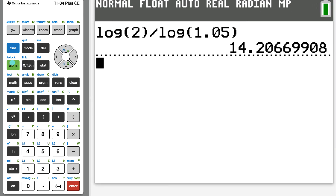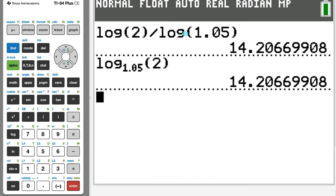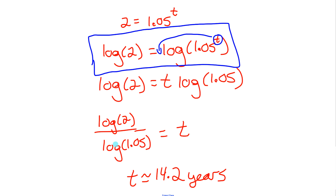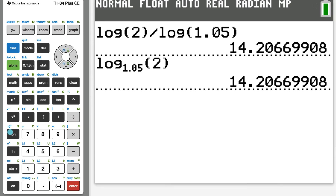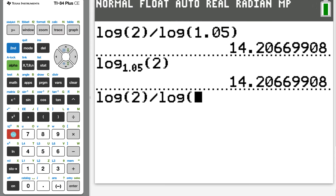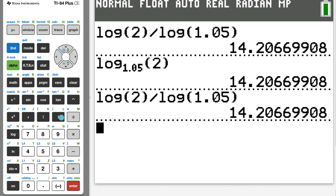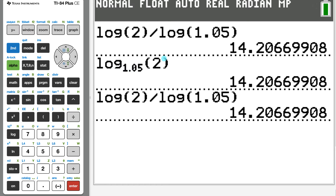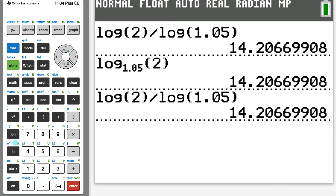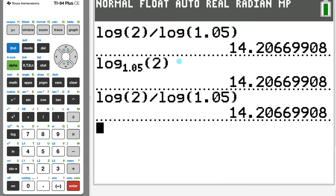Here's the problem: not all calculators have the button to change the base to whatever you want. I can get the 14.2 value by typing log base 1.05 of 2, but notice we didn't actually type that in example one — we typed log of 2 divided by log of 1.05. That's the change of base formula, and it gives the same answer. I used the common logarithm (log base 10), which all calculators have.